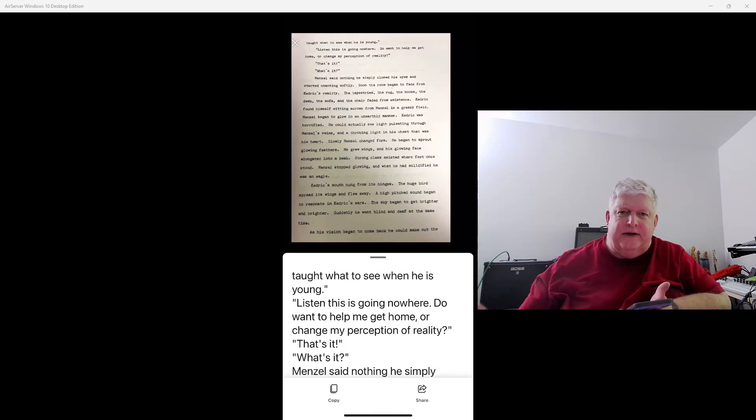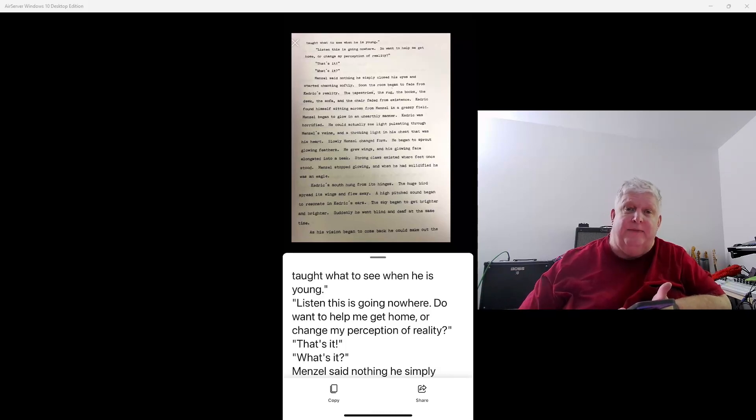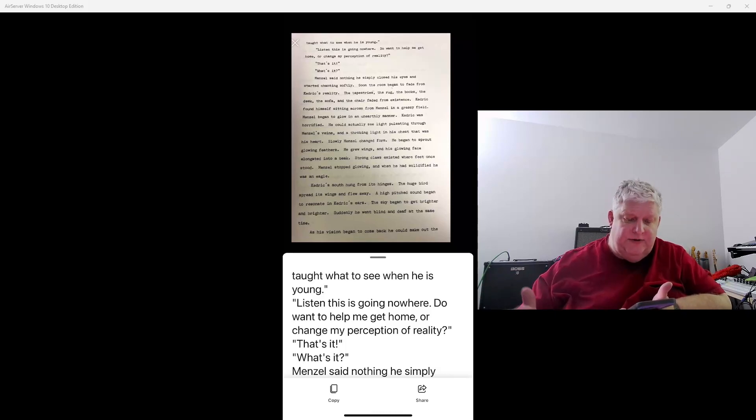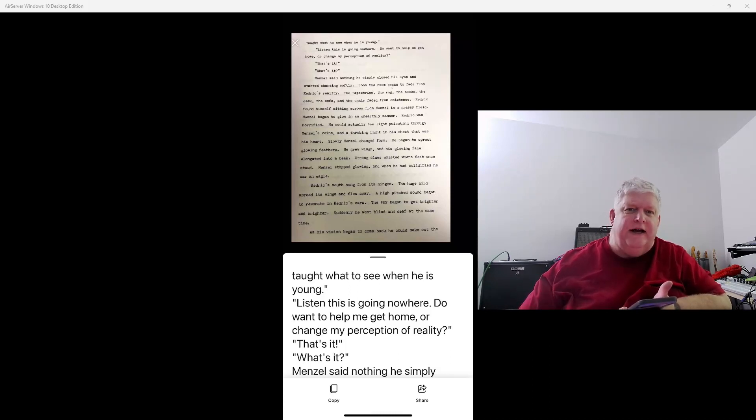And then copy the text out of there onto Word or whatever application I want to copy it onto on my PC. So you have some options there. So you can see it works very easily.